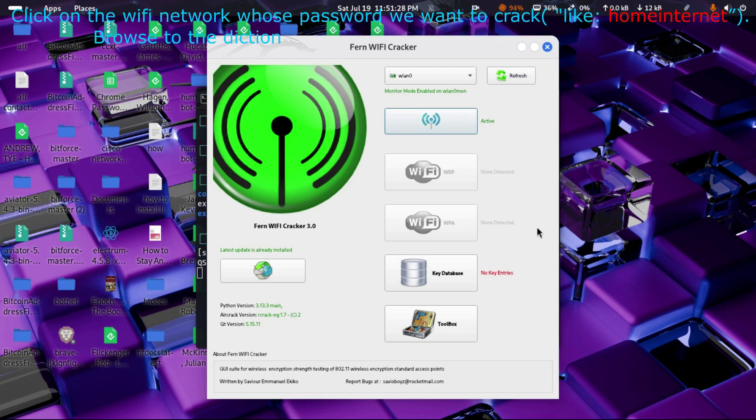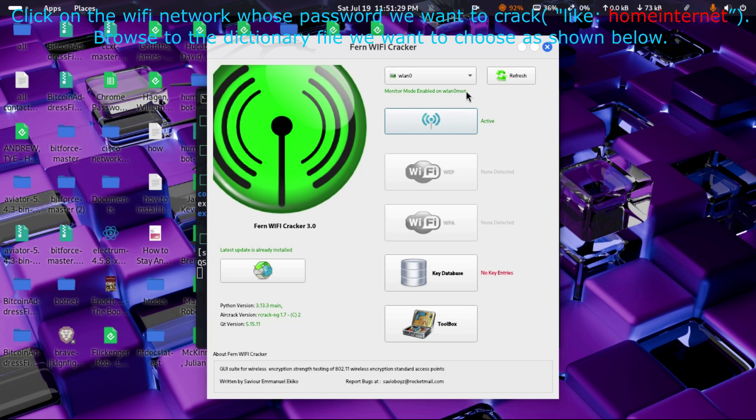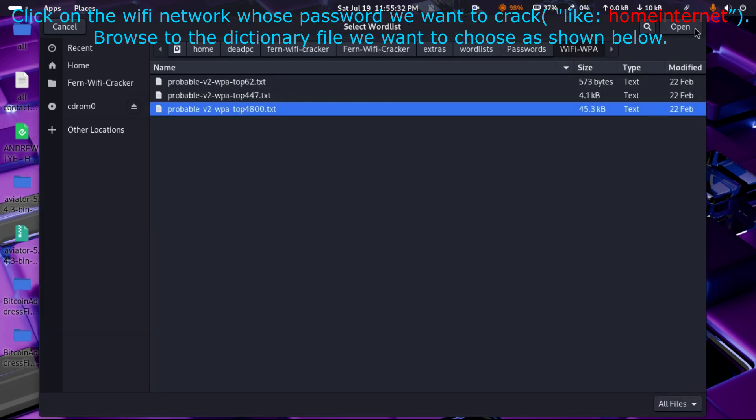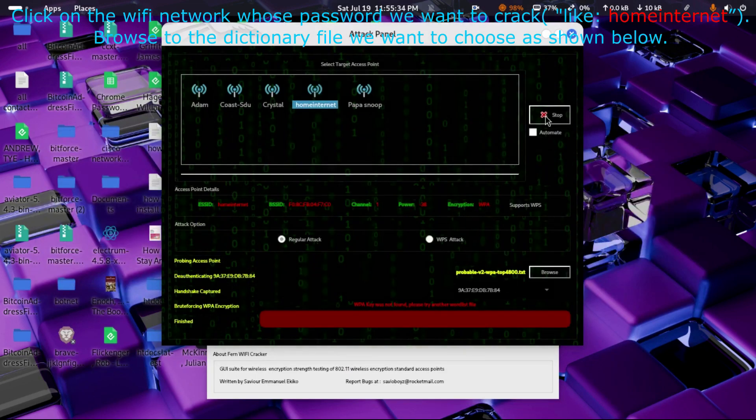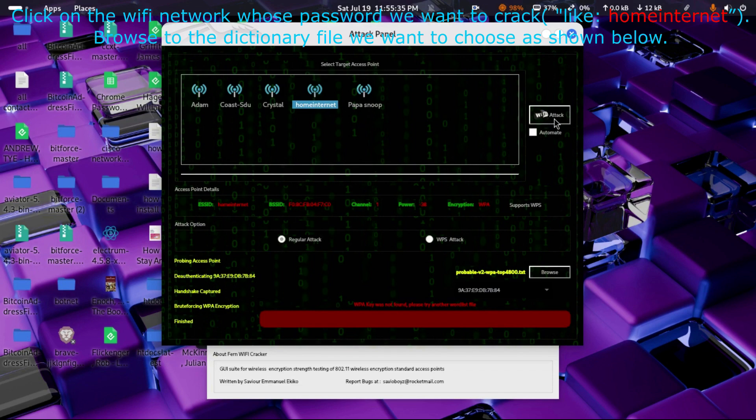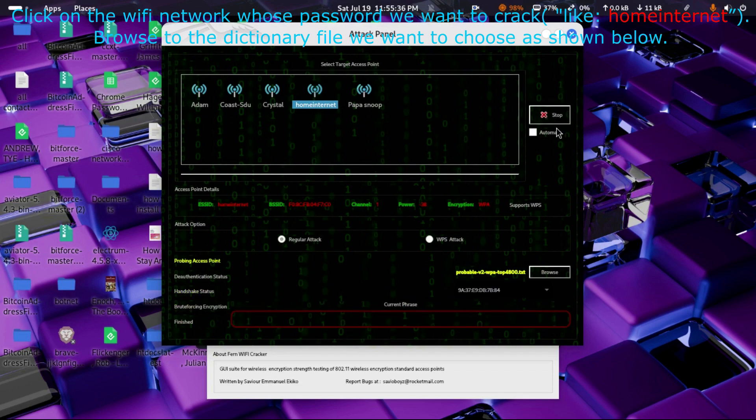Click on the Wi-Fi network whose password we want to crack, like 'home internetter'. Browse to the dictionary file we want to choose as shown below.